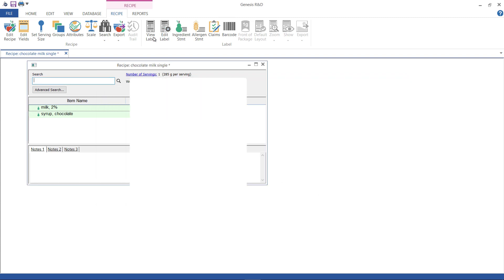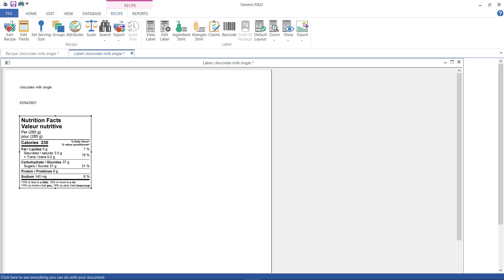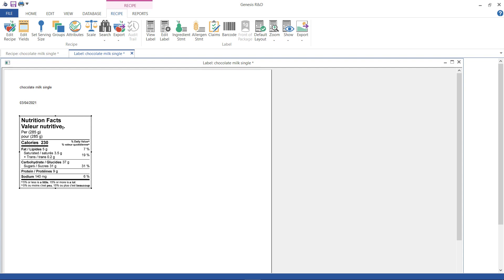Now, you see that this time, despite the fact that we did not have it checked, this label is bilingual. Again, because the regulations require this label to be bilingual, Genesis R&D will generate this label as a bilingual label with both English and French.